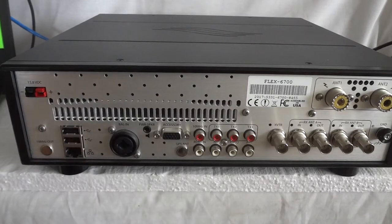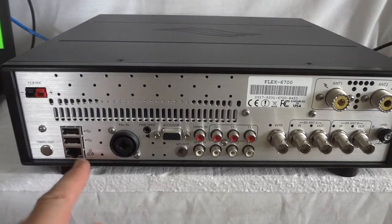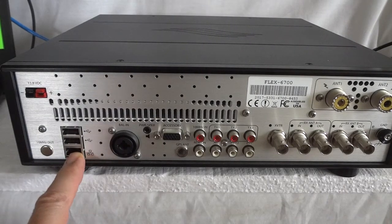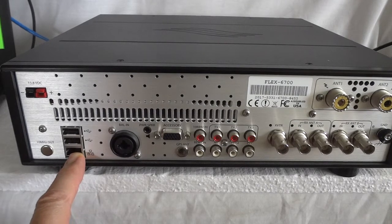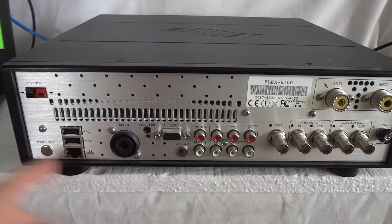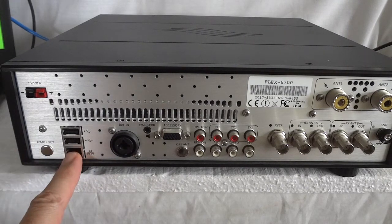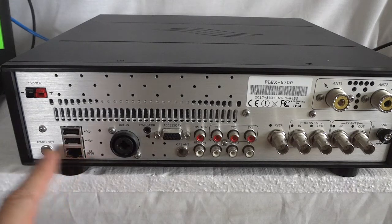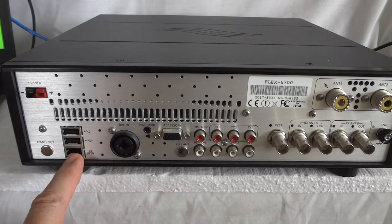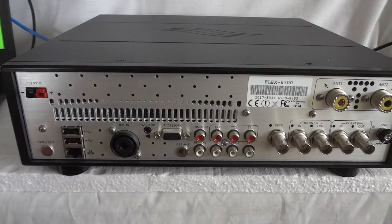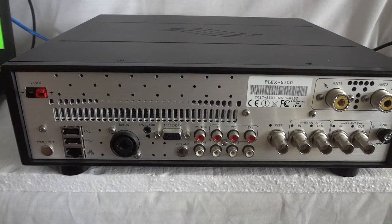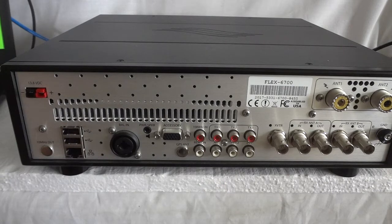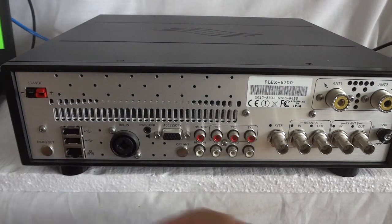Here you see the rear apron. Now this is the RJ45 ethernet connector. Like I said, it either goes to your router, your home network, or directly into the laptop one to one. Or you can have this radio controlled from anywhere in the world through the internet. That is also possible with the latest software that is available for this radio.